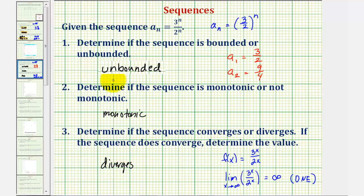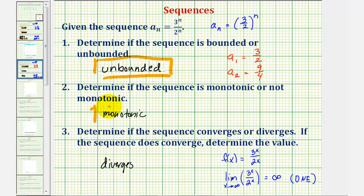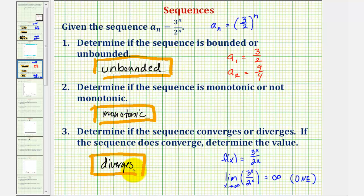So we have a sequence that is unbounded, monotonic, and diverges. I hope you found this helpful.